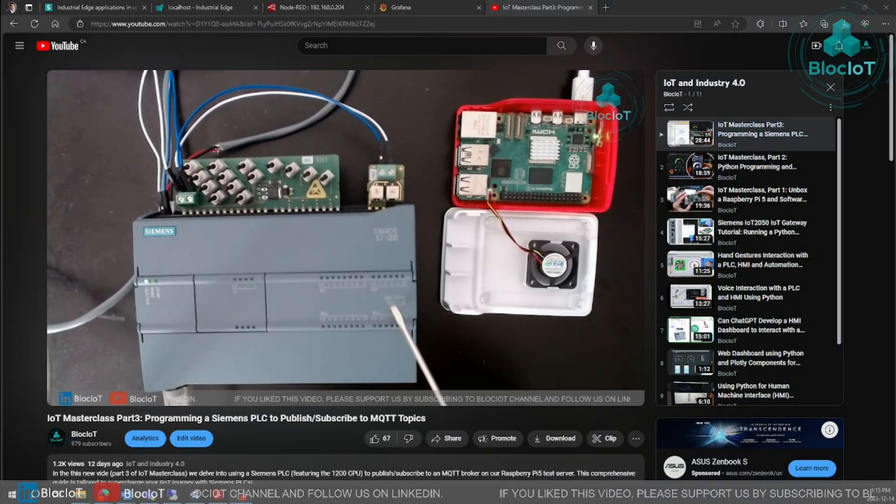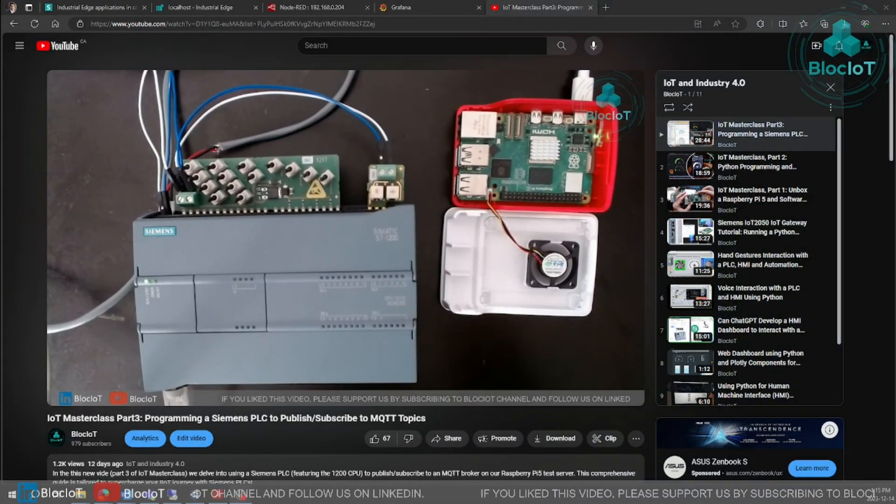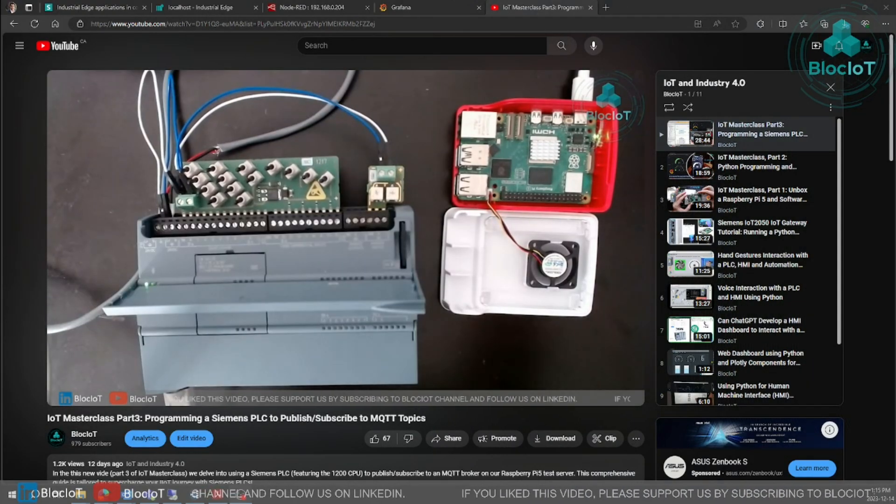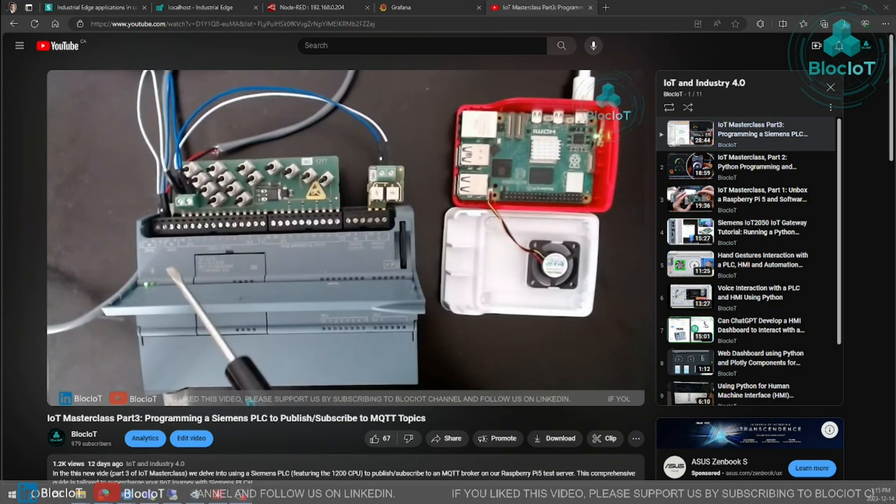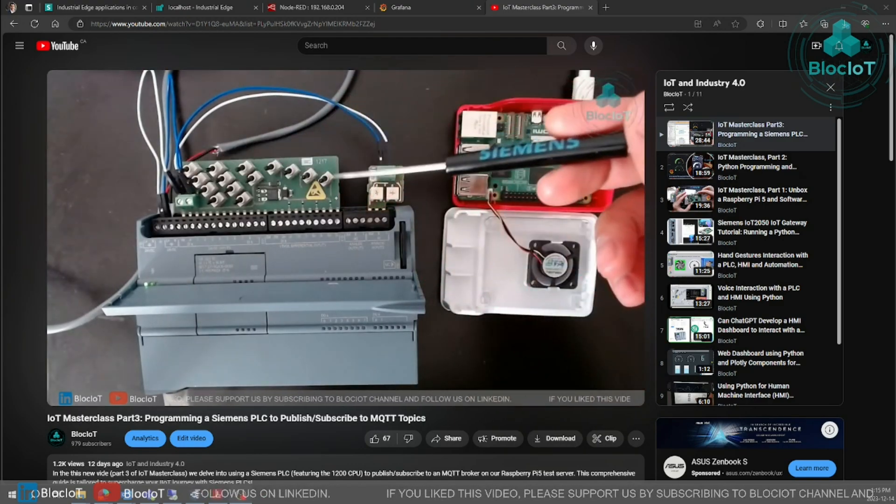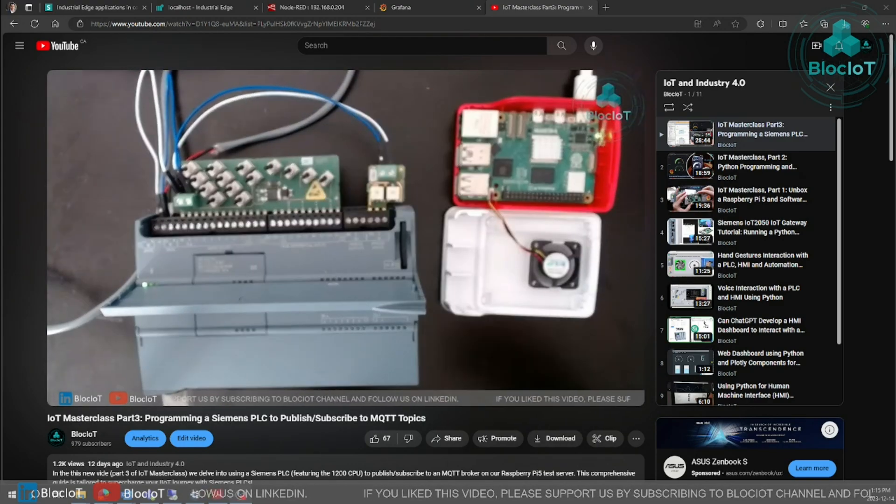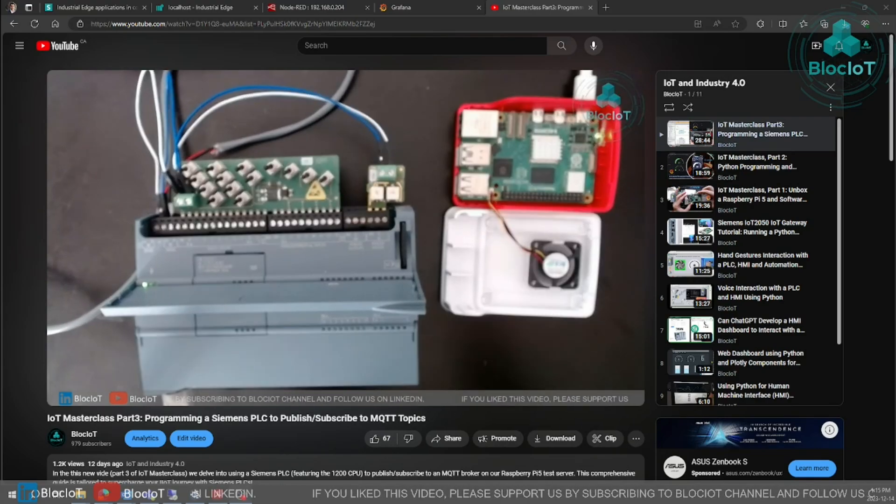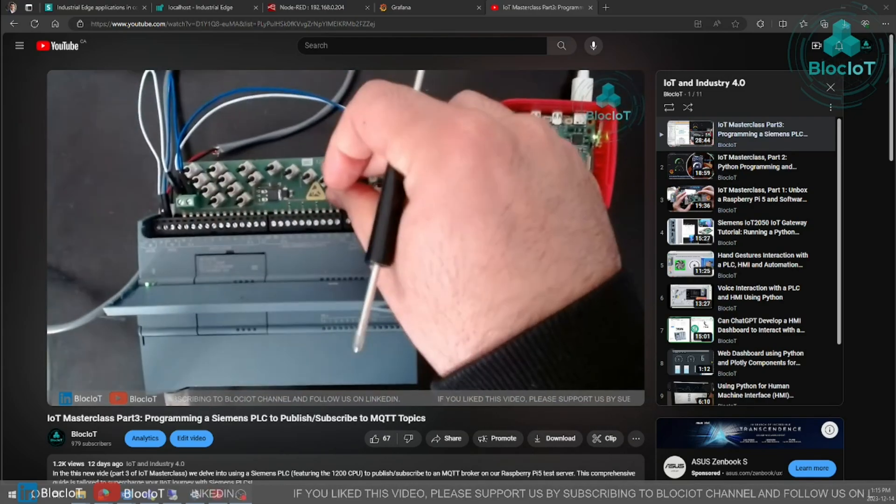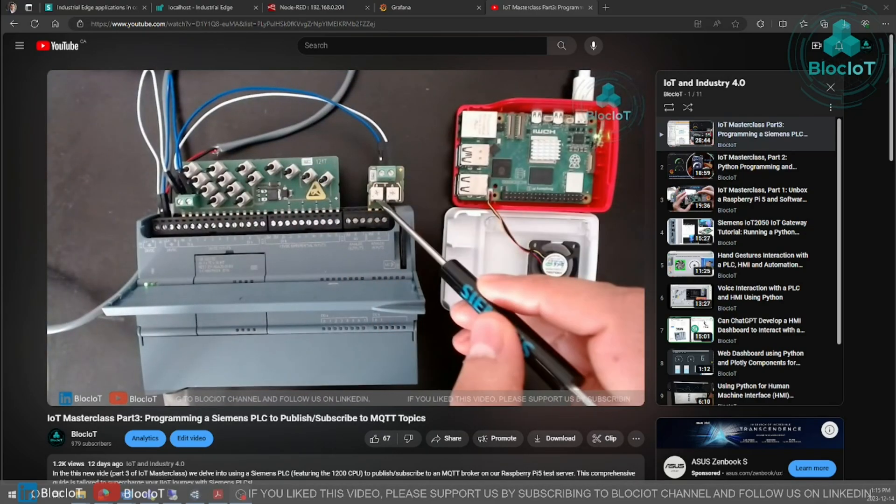Hello and welcome back to part 4 of the IoT Masterclass from the Block IoT YouTube channel. Today's video is very exciting because it's packed with a lot of information that is going to be very useful for your upcoming IoT project.